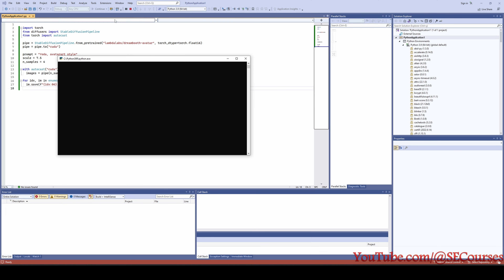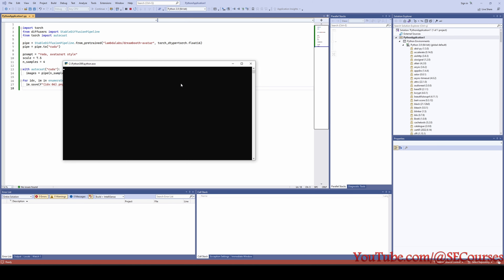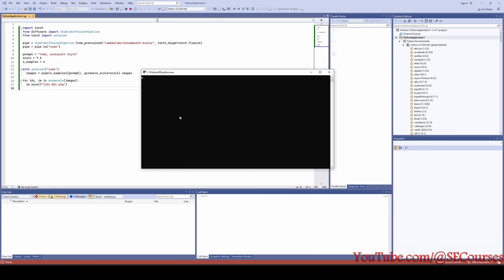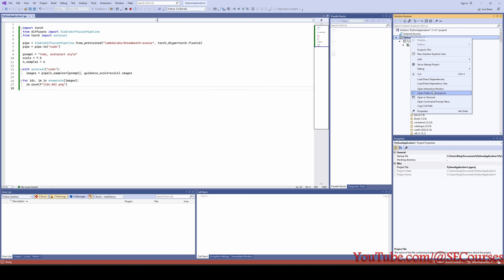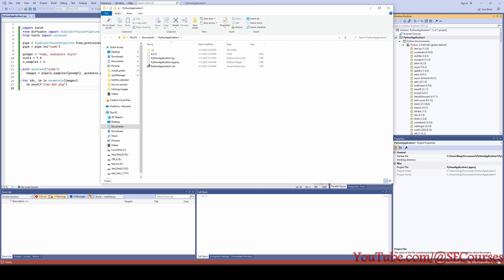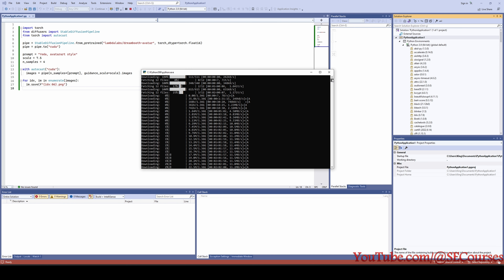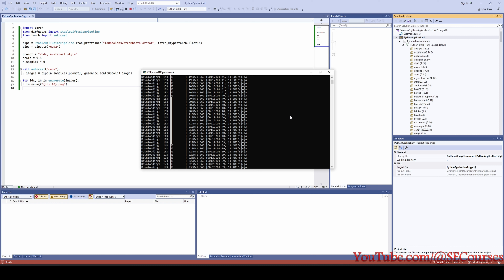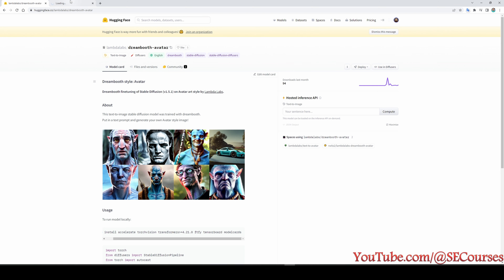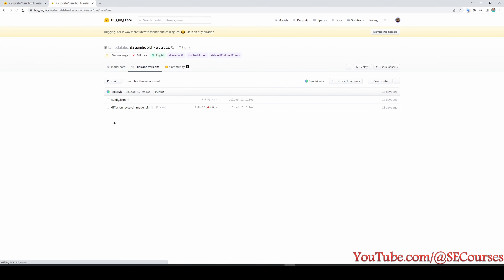Press F5 to run — you can also click the Start button. It is going to download the necessary files into our cache folder, then we will get the prompt run and see the saved output images in the folder. To find the folder, right-click the Python application and select 'Open Folder in Explorer'. It has started downloading the necessary model files. Once they are cached they won't be re-downloaded again. Currently downloading the model file — the diffusion pytorch model .bin file.